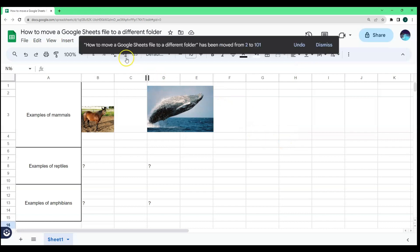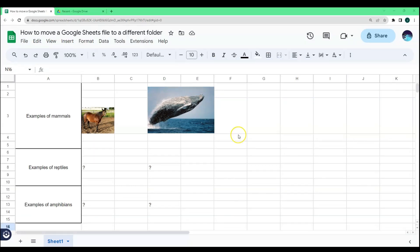You will see that your current file has been moved from its previous folder to a new folder. But not just that. You can also move a Google Sheets file to a different folder without opening it.